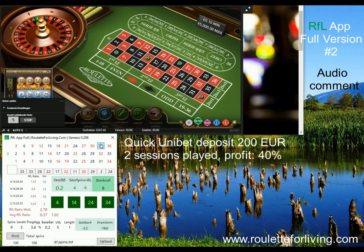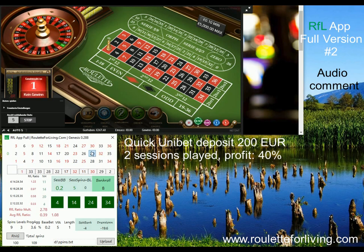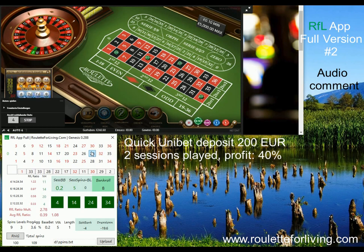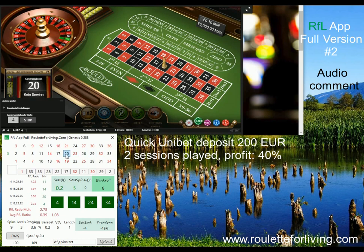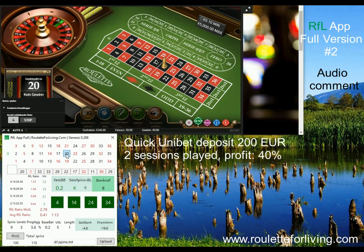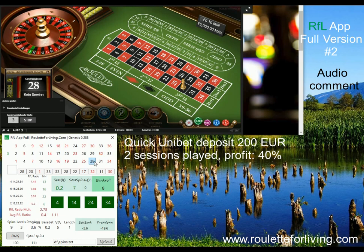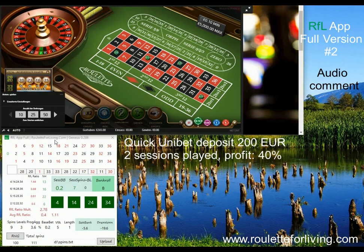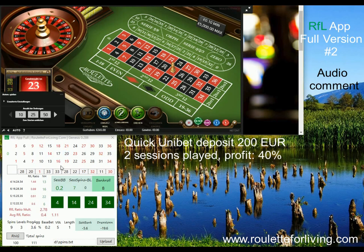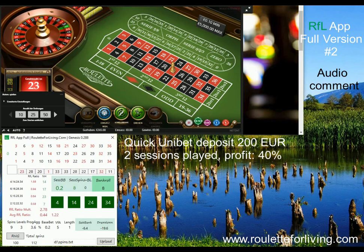Simply put, I am trying to predict that certain numbers will come in within the next 20 to 30 spins. The success rate is quite interesting. As I said, in this video you will see a drawdown, but on the other hand I am able to recover, and at the end I finish the session with a nice profit.